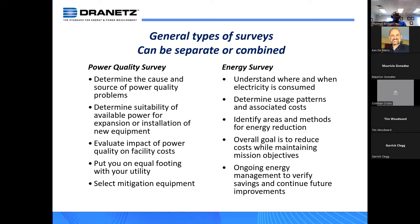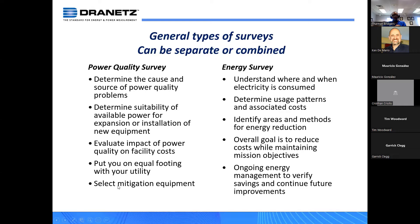The final bullet is to select the correct mitigation equipment. Very often you have what I call misapplied technology — like putting a UPS in there or some other device off-the-cuff without any information to back it up. Once you determine the cause of the power problems, that allows you to select the correct mitigation equipment.